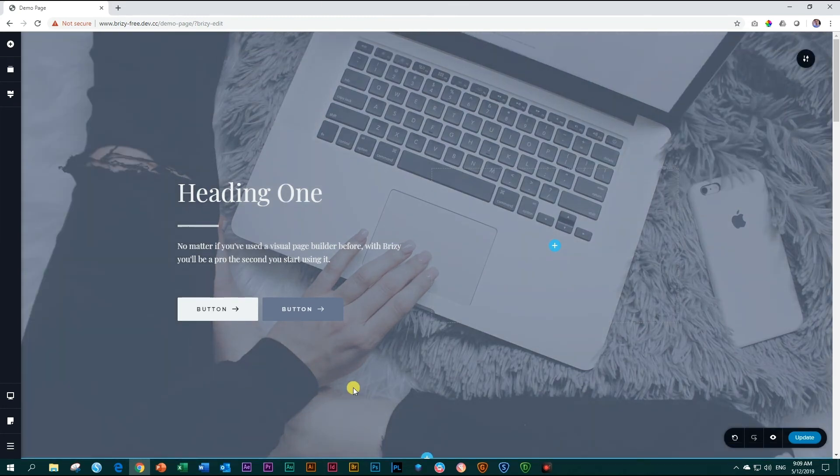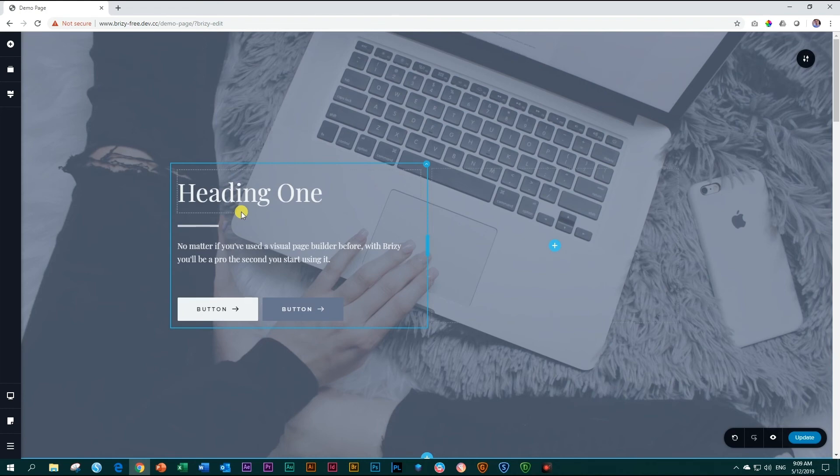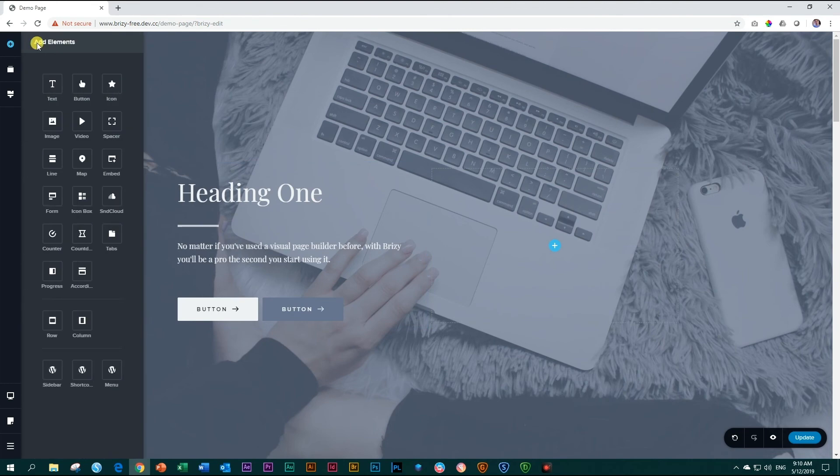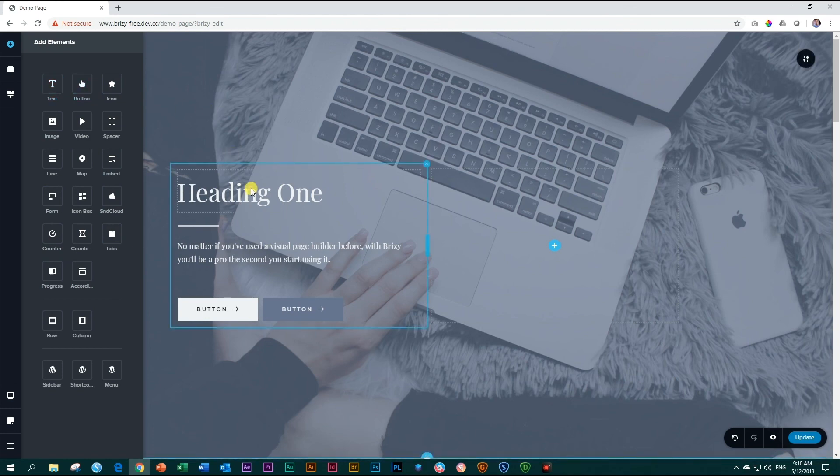As you've seen we've dragged in quite a number of elements over here. These elements will vary based on whether you are using the free version or if you are using the pro version and can be found here in the slide out sidebar on the left.